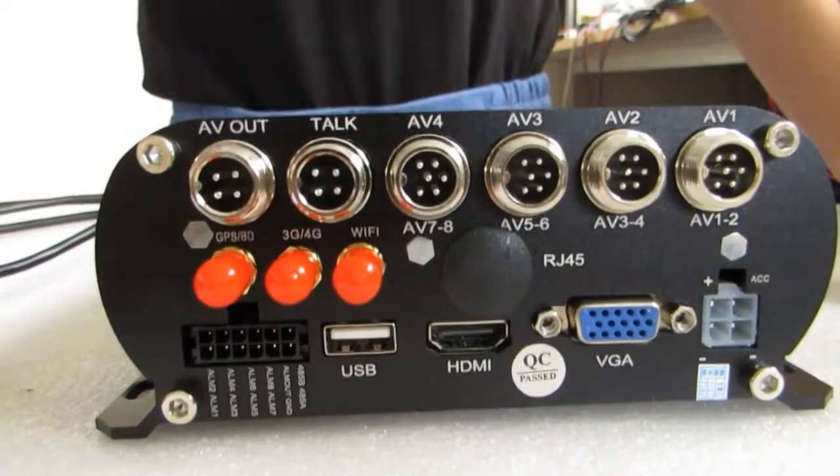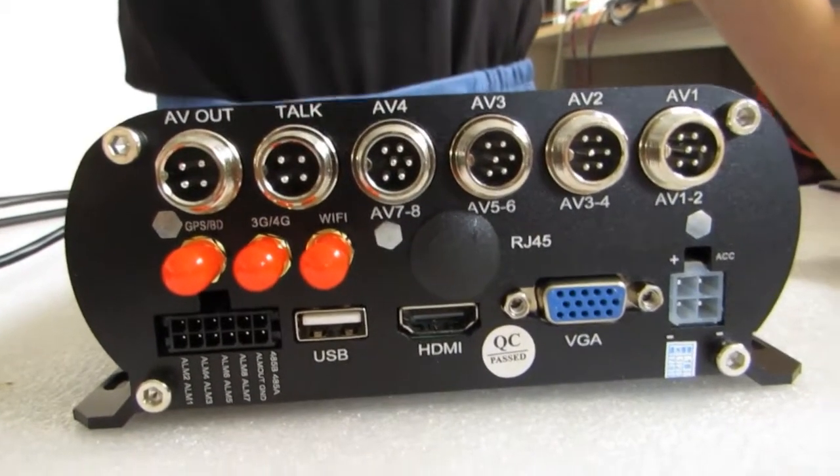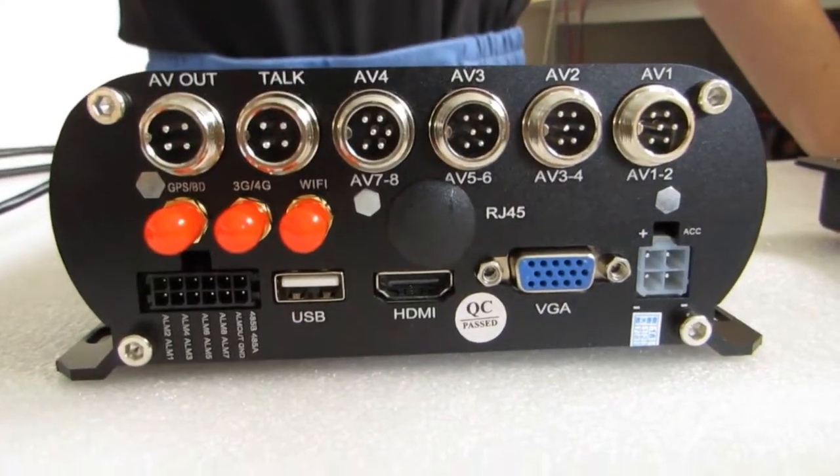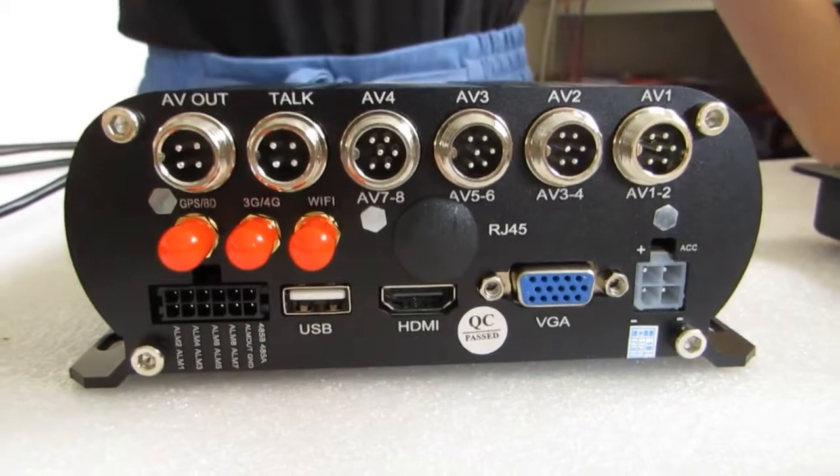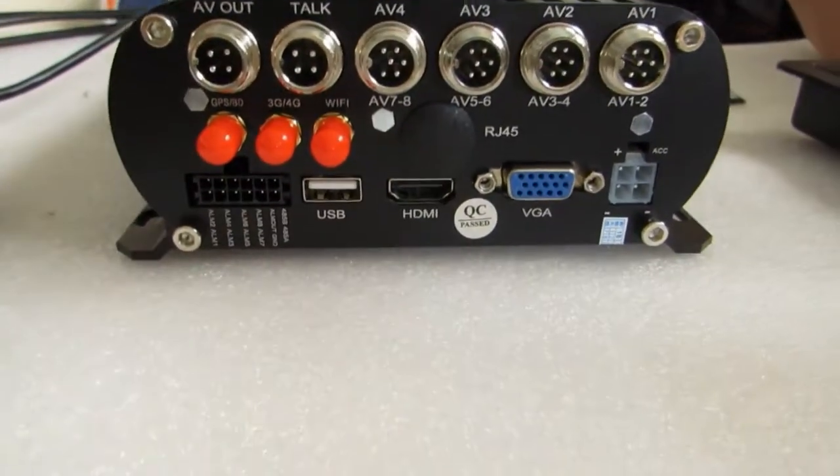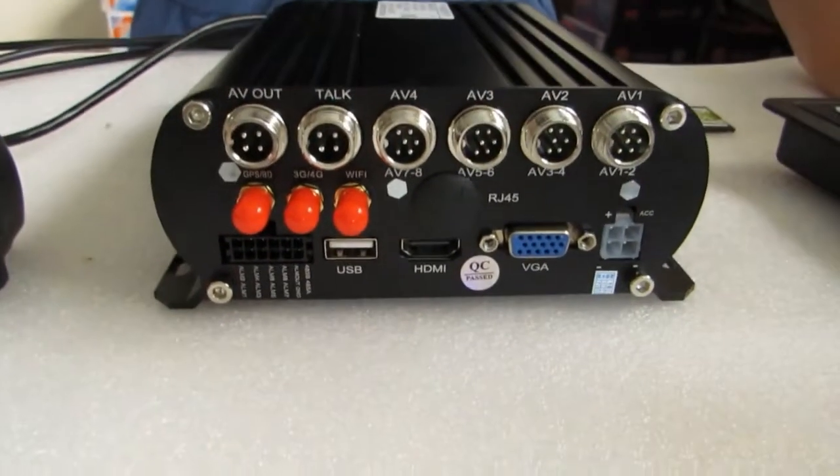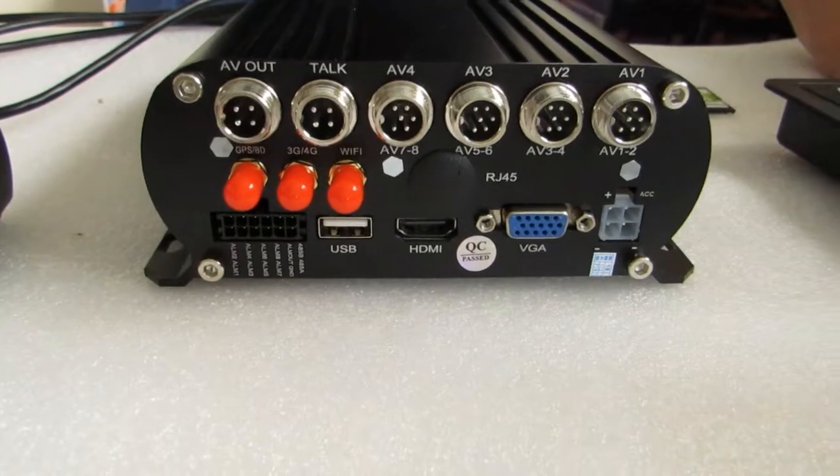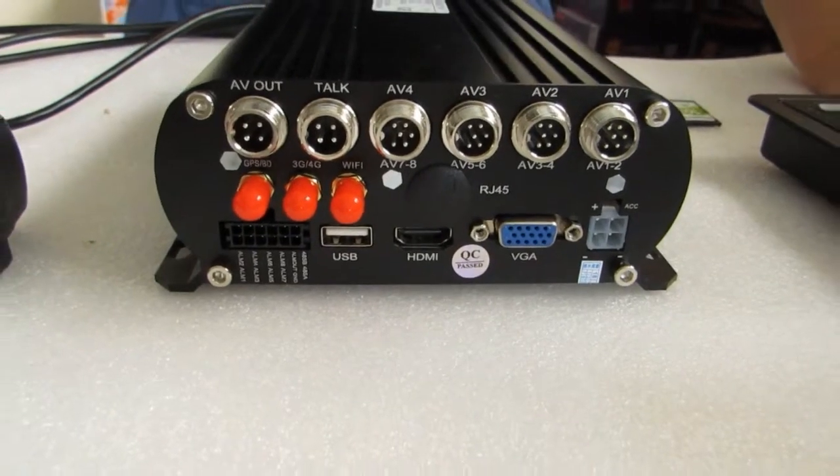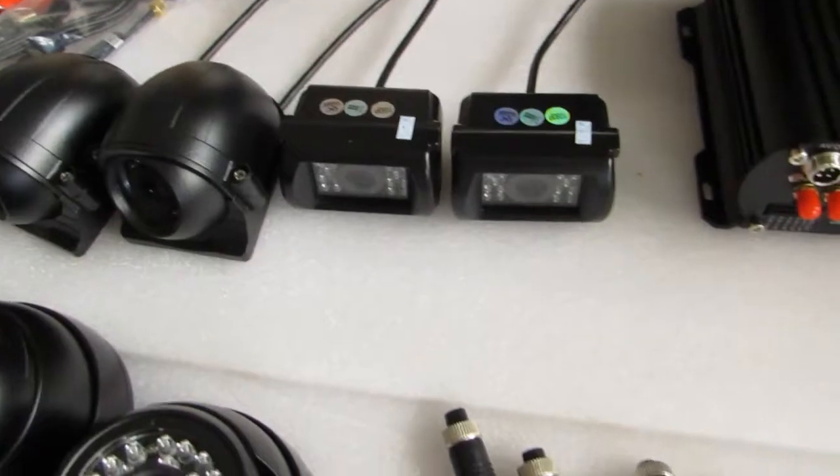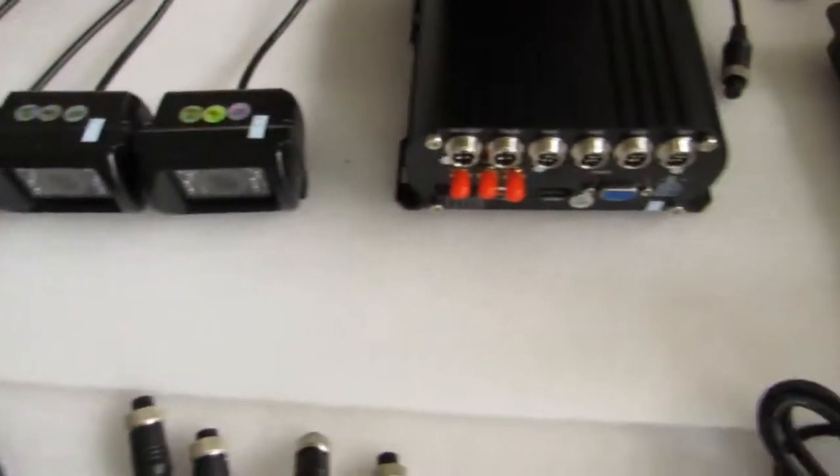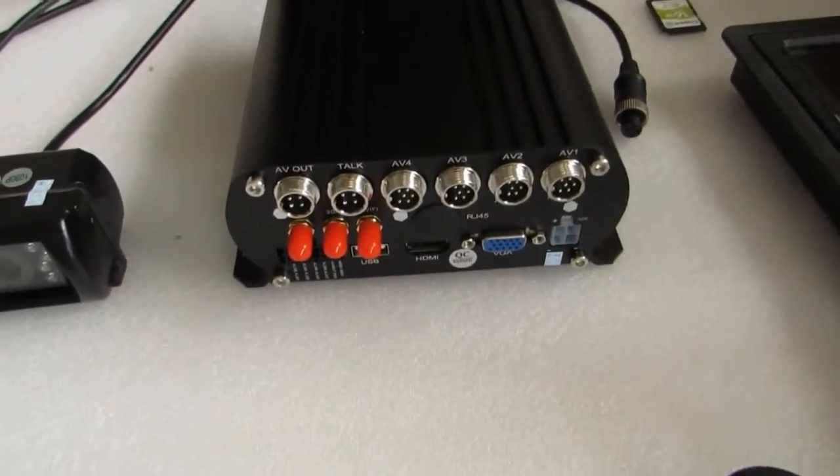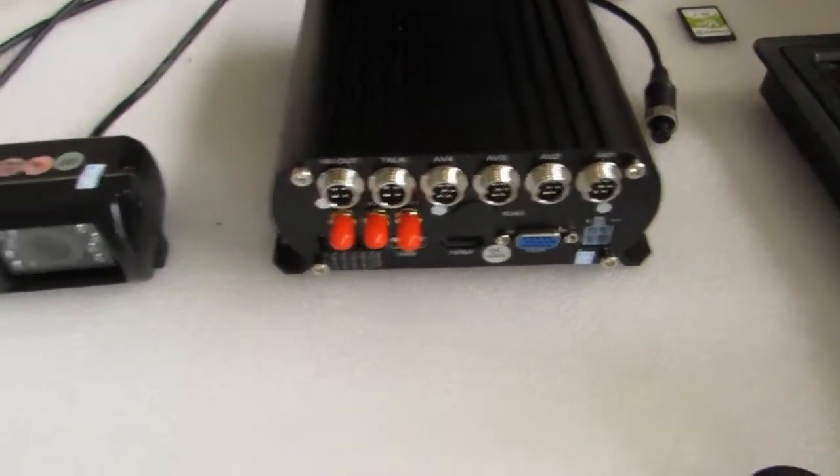This MDVR supports 4G, GPS and Wi-Fi and the resolution is 2 megapixel. I will show you how to hook up the 8-channel HDD MDVR.